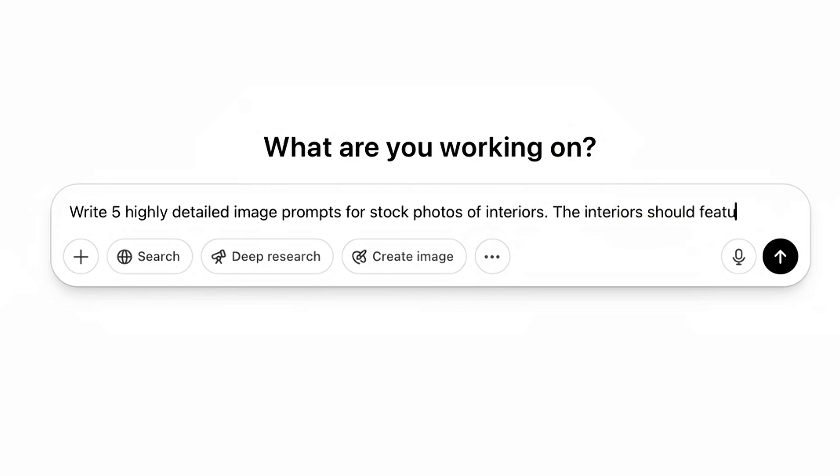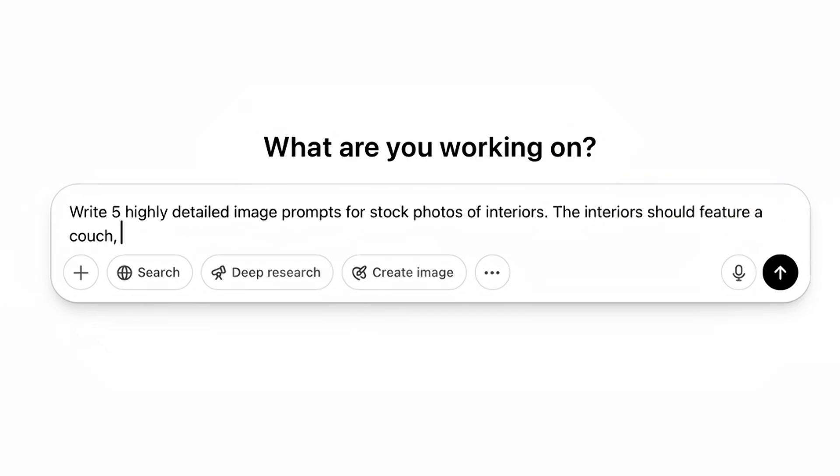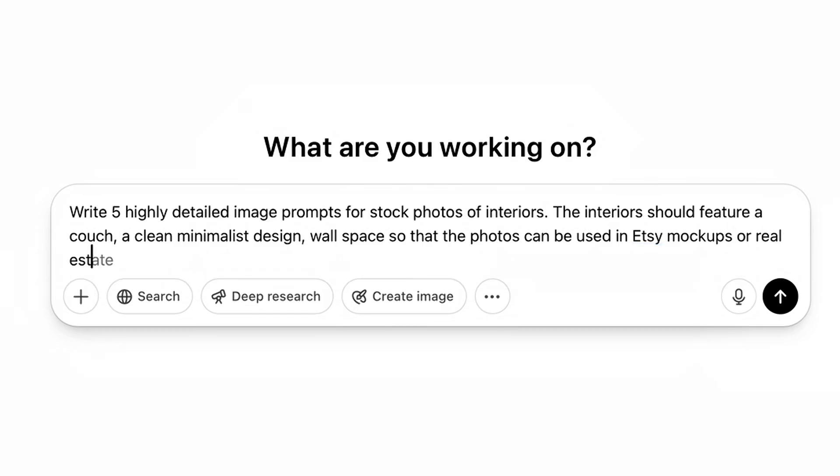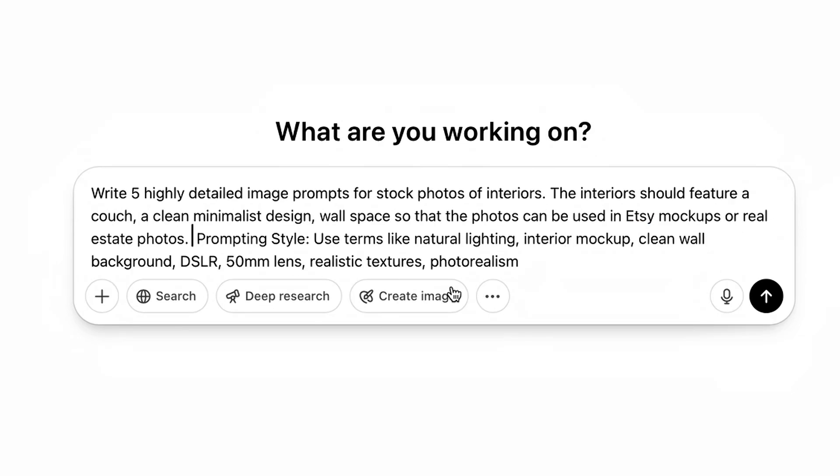So let's start with this prompt. Go to ChatGPT and type this in exactly. Write five highly detailed image prompts for stock photos of interiors. The interiors should feature a couch, a clean minimalist design, wall space so that the photos can be used in Etsy mock-ups or real estate photos.